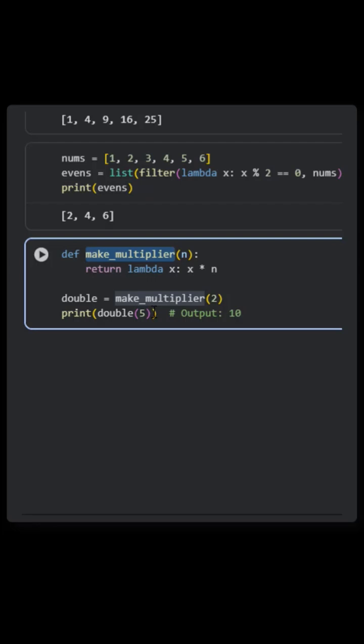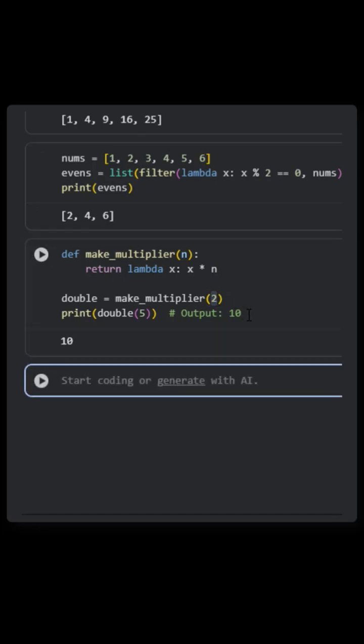When I run this code, it will double the input. Whatever input I'm passing, it will double it. Here I'm passing 2, that's why it's doubling. If I pass 3, it will triple it. Let's run it for 2 first.